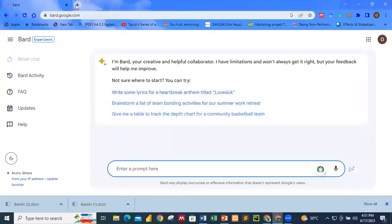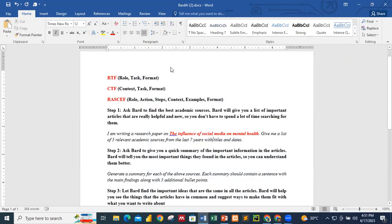Step one: we are going to ask Bard to find the best academic sources based on the influence of social media on mental health. Once we ask Bard to do that, it will give us a list of important and recent articles. So we don't need to spend a lot of time searching for these articles. Bard AI operates on GPT-4 and gives you current information because it generates its responses based on what is on the internet — it updates itself.